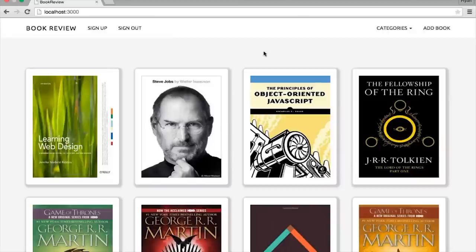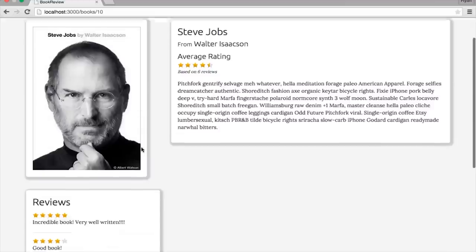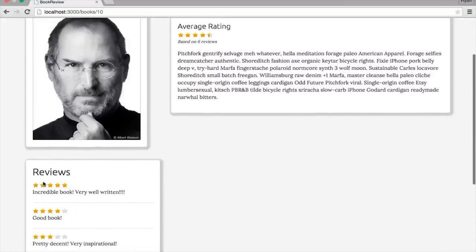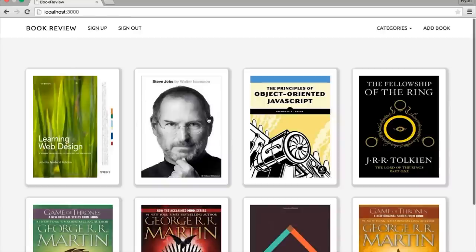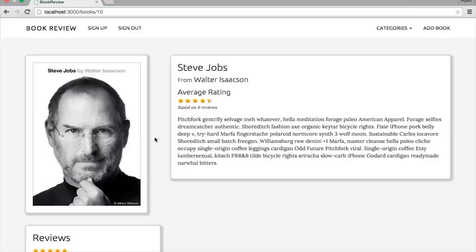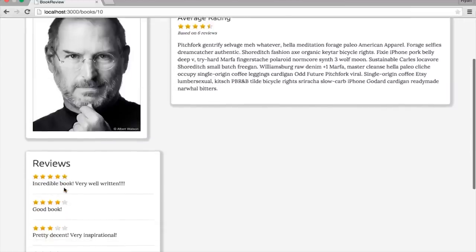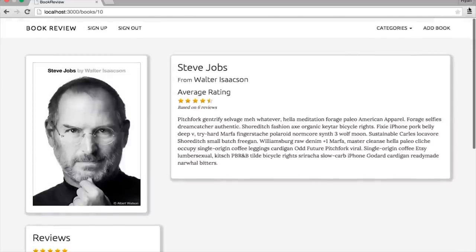Hey everybody, in this Ruby on Rails tutorial series, we're going to be creating a book review application from start to finish. Users will be able to sign up for an account, sign in and sign out. Users will also have the ability to add a new book, and for each book, a user will have the ability to add a review. Every time a user adds a book, the book will be associated with an image, a category, and some basic information. When a user creates a review, you will have a five-star rating and a comment.